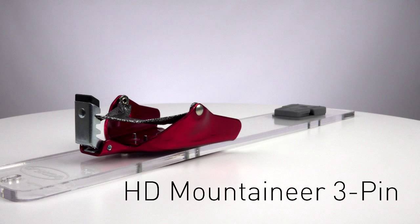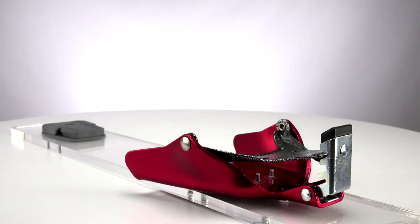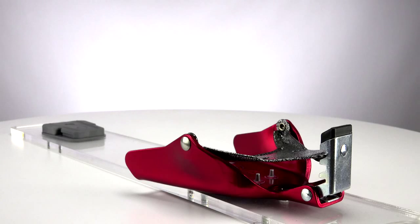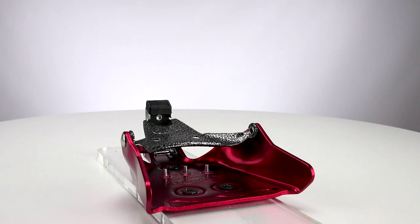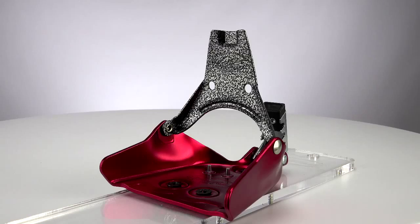The Volley Heavy Duty Mountaineer 3-Pin Telemark Binding. The 3-Pin toe box is manufactured from 6000 series aluminum and is tempered to a hardness of T6. In other words, it's tough.